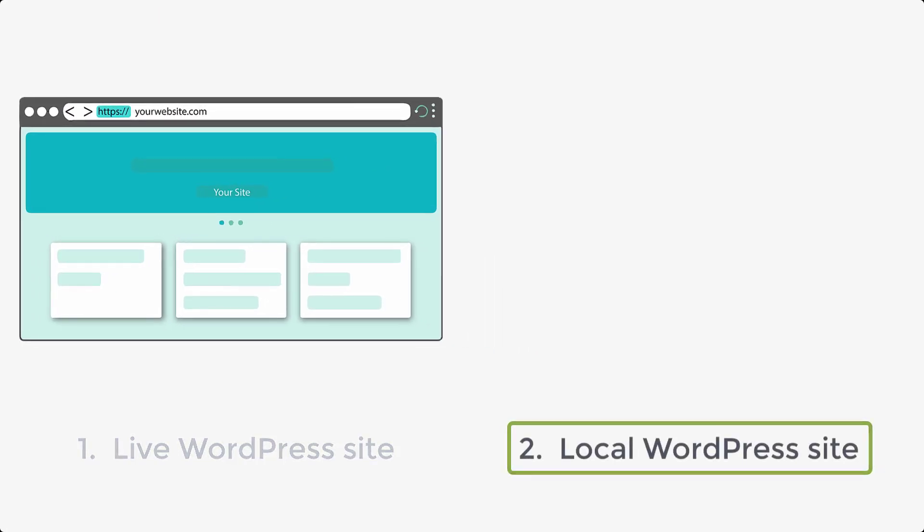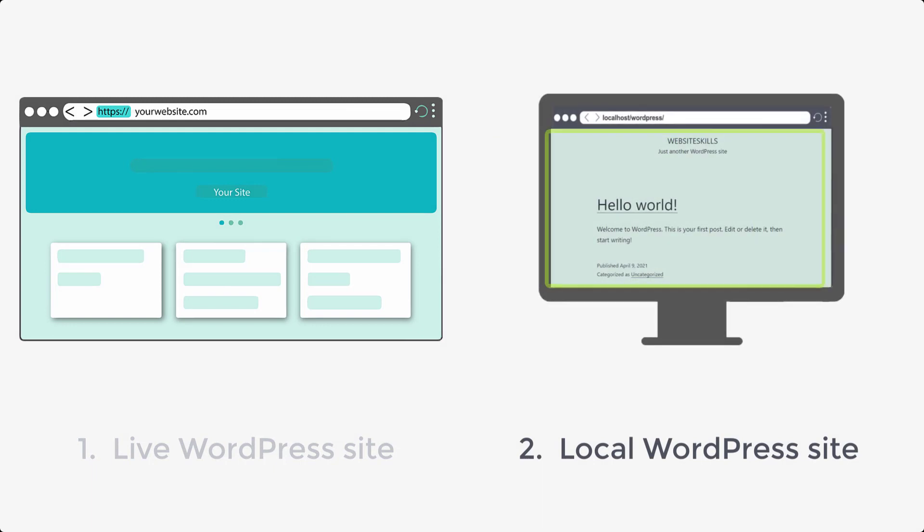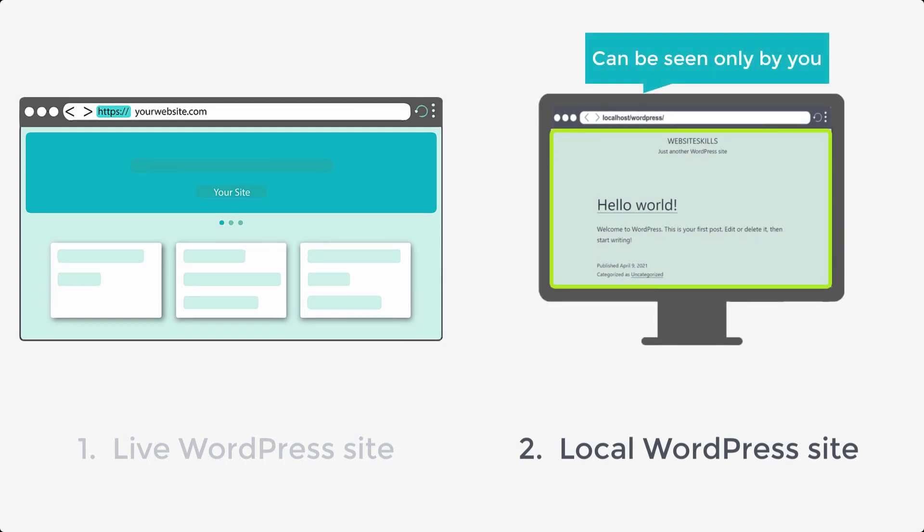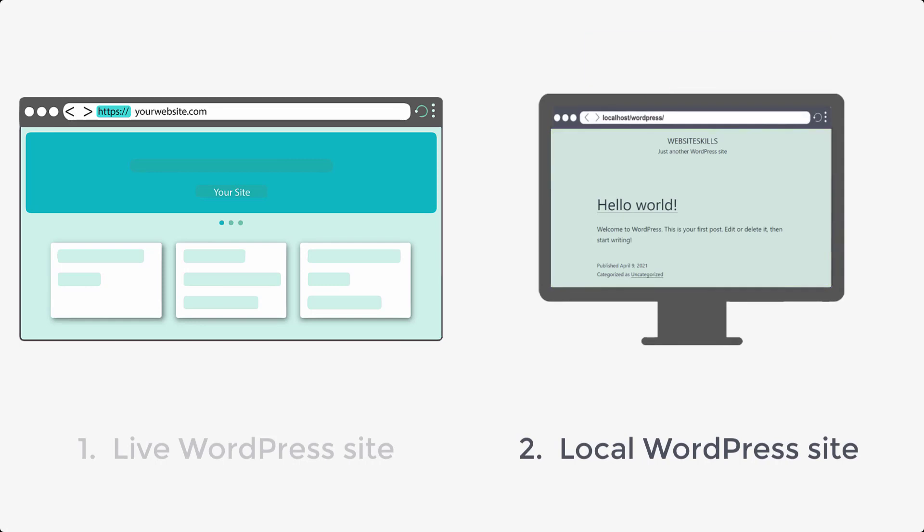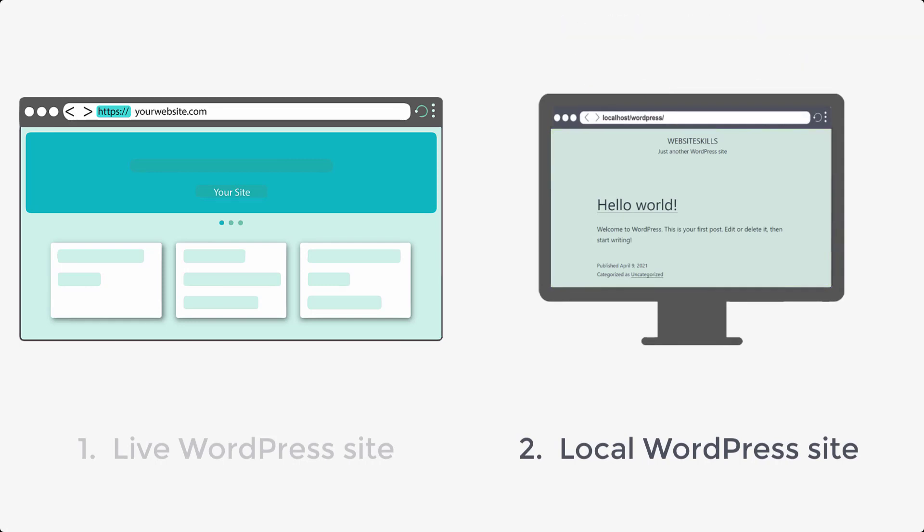In this method, your site will be installed on your PC and it can be seen only by you. So, it will be visible to you from your computer and cannot be seen by others on the Internet.